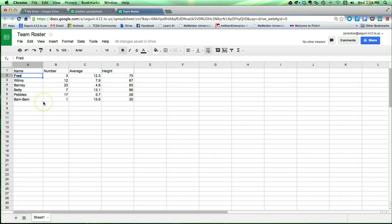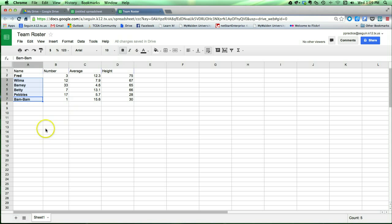One thing that's different about a spreadsheet is I can actually select multiple cells and do the same type of task to them. I can make all of these team members' names bold.